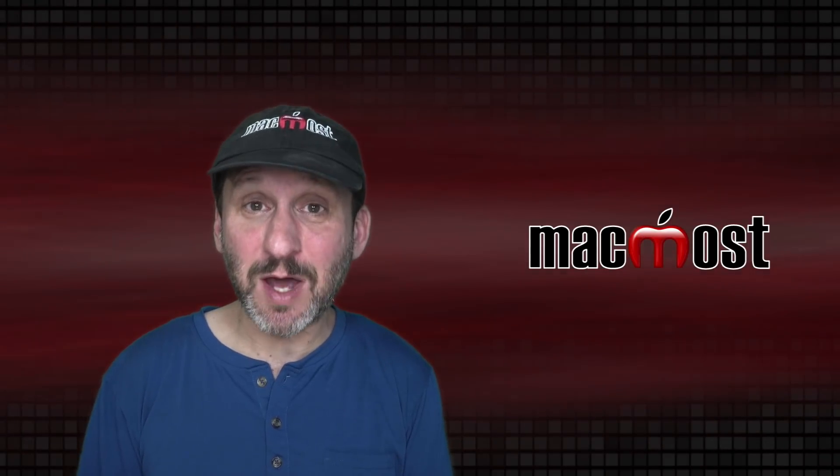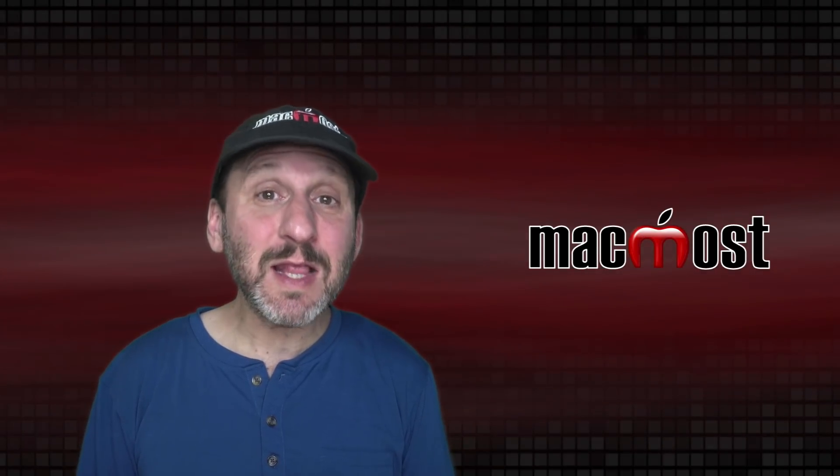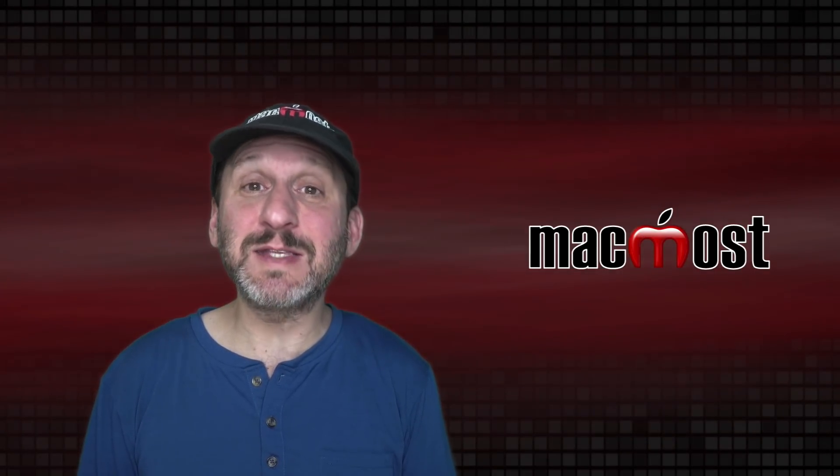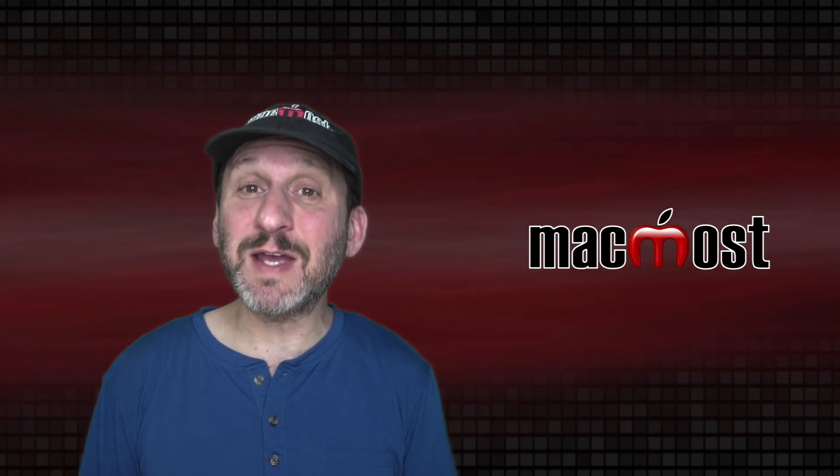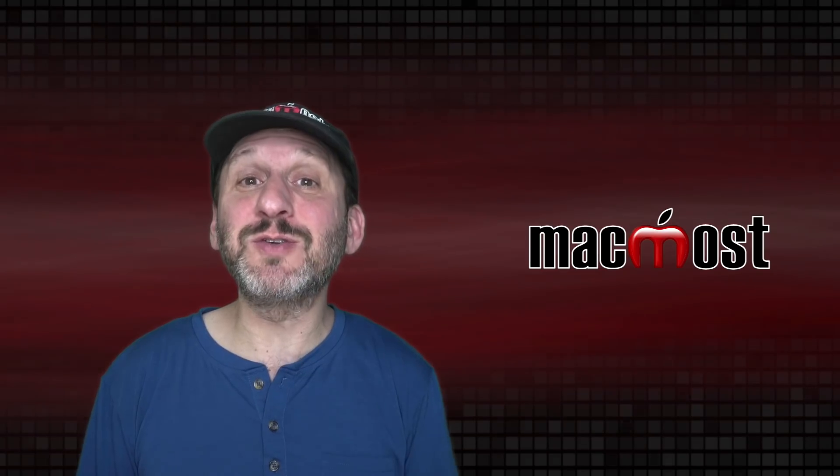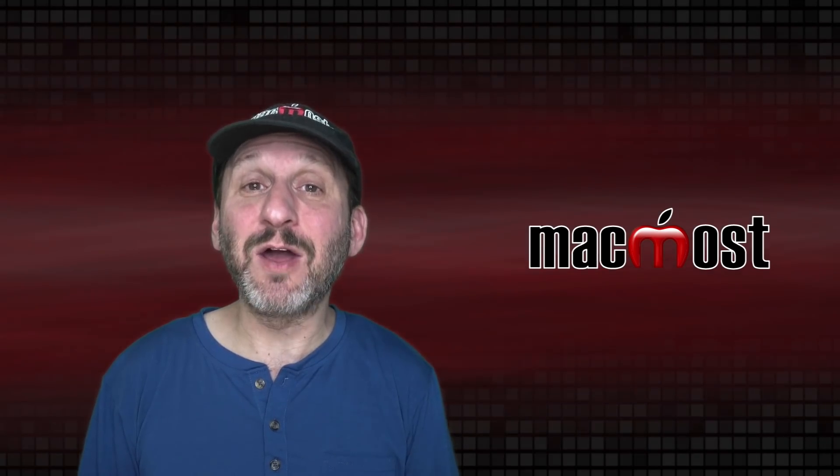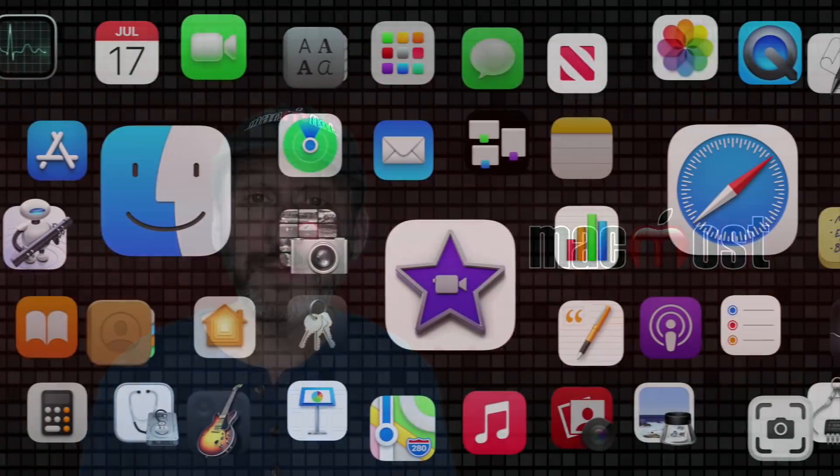Hi, this is Gary with MacMost.com. Today let me talk about some things that Apple needs to fix and new features they need to add on the Mac.